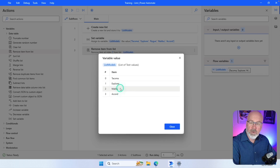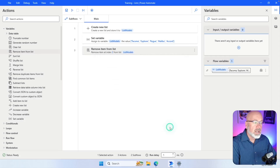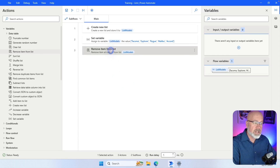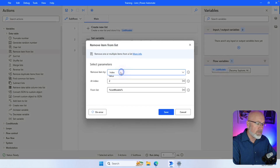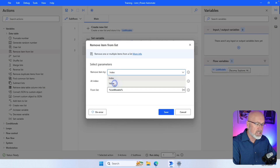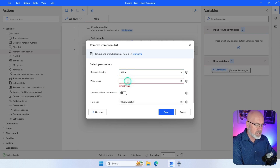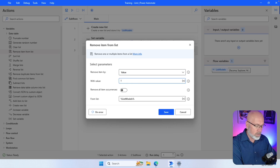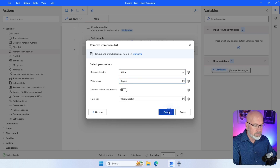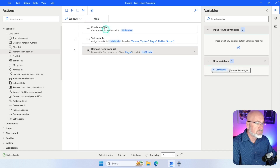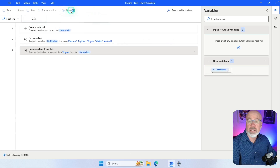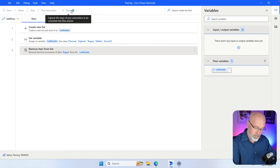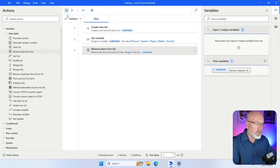You can see it removed Rogue. The other way is to specify by value instead of by index. If I remove the index and specify by value, I can say I want to remove Rogue — and this will do exactly the same thing: it looks for the model called Rogue and removes it from the list.